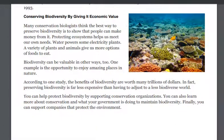Many conservationists think the best way to preserve biodiversity is to show that people can make money from it. Protecting ecosystems can help us meet our own needs. Water powers some electricity plants. A variety of plants and animals can give us more food to eat. According to one study, the benefits of biodiversity are worth many trillions of dollars. In fact, preserving biodiversity is far less expensive than having to adjust to a less biodiverse world.